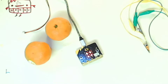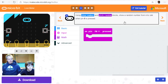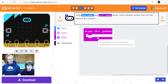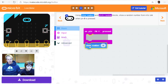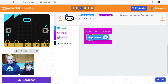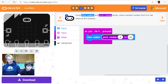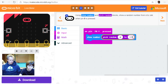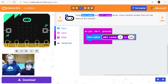Once you drag the block in you'll see a number on it. Using 'show number' and a 'pick random' block, show a random number from 0 to 100 when pin 0 is pressed. We've used both of these in the dice project. 'Show number' displays a number on the screen, and 'pick random' picks a random integer — like a big dice. Drop it in there.